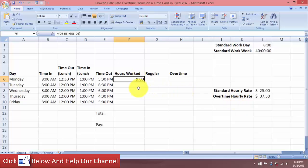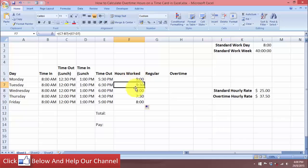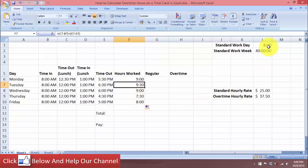Let's copy down the formula and we have the hours worked for each day. We have 9 hours, 9 and a half hours, 9 hours, 7 and a half hours, and 8 hours. Notice here that the standard working day is 8 hours.